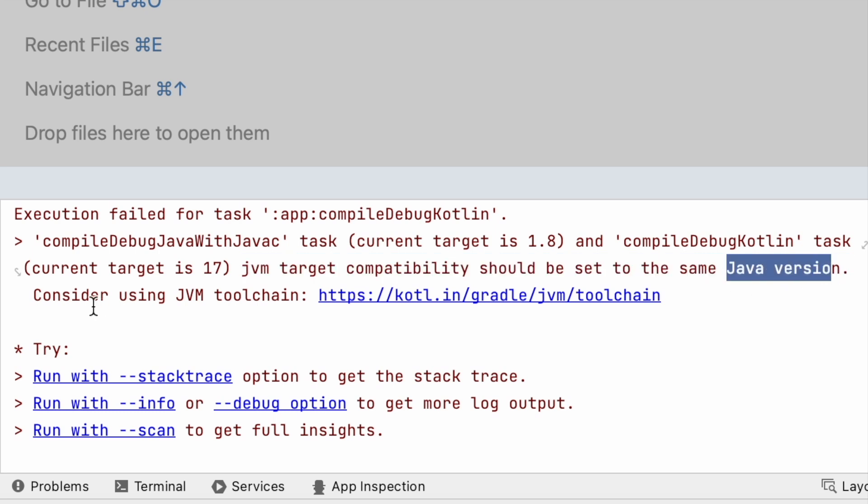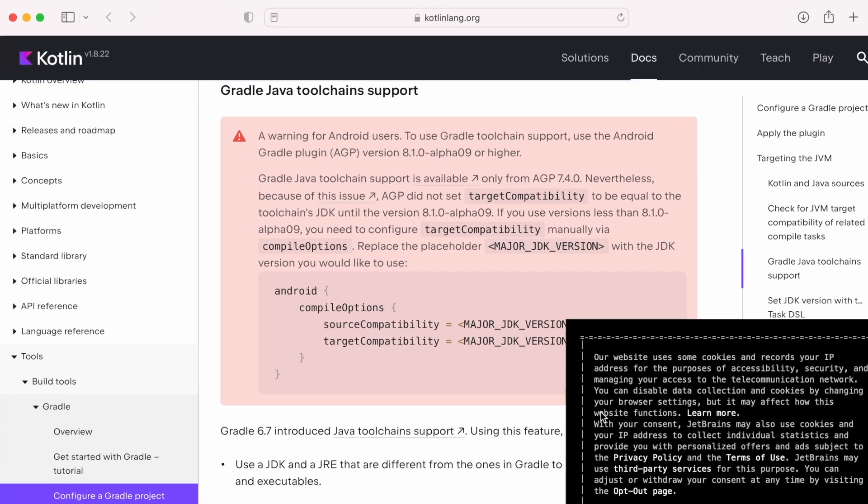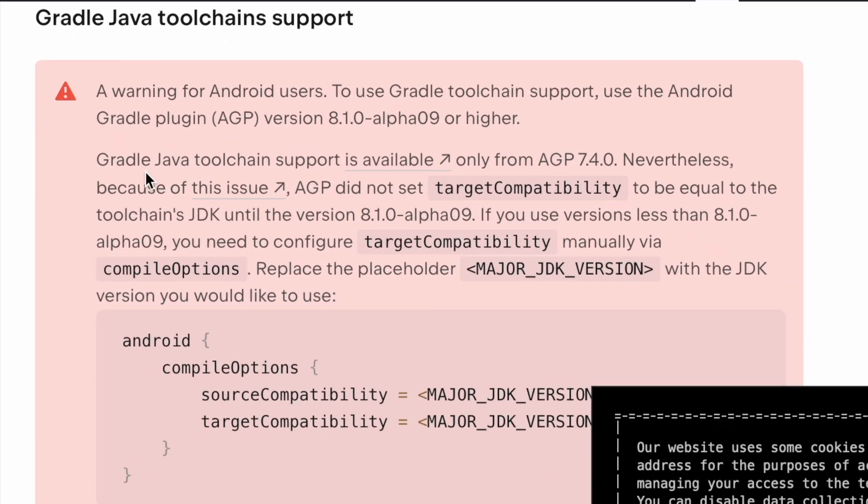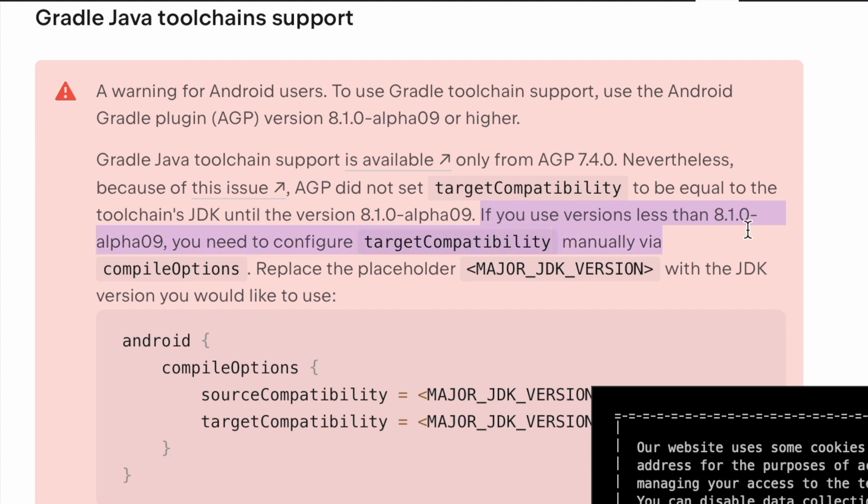Consider using JVM toolchain. Let's understand this first. Gradle Java toolchain support is available only from AGP 7.4.0, but AGP did not set target compatibility to be equal to the toolchain's JDK until the version 8.1.0 alpha 09. If you use version less than 8.1.0 alpha 9, you need to configure target compatibility manually via compile options.